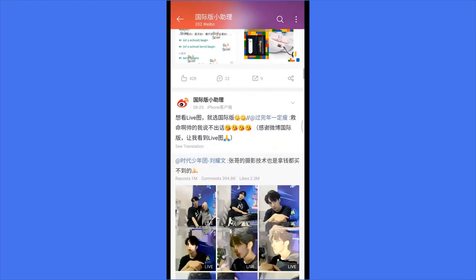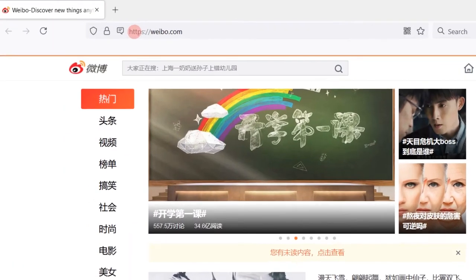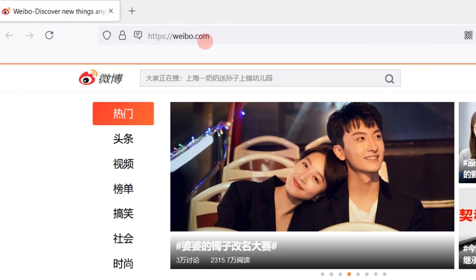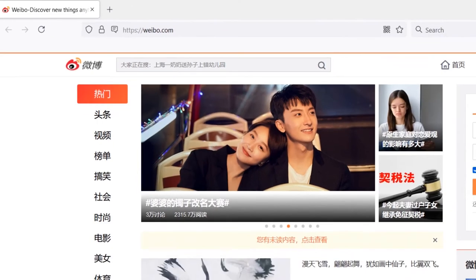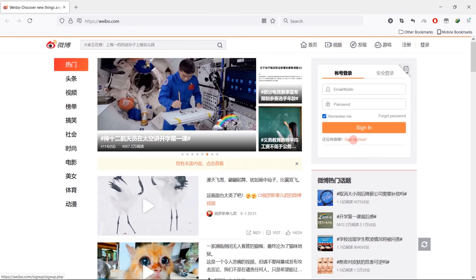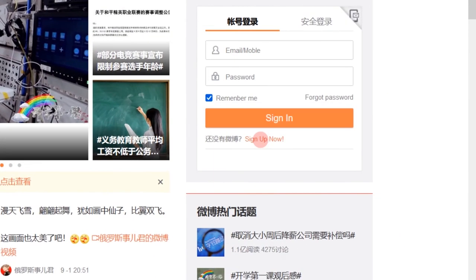Now let me show you how to create a Weibo account on PC. Open your browser and type in the URL weibo.com. Then click sign up now.